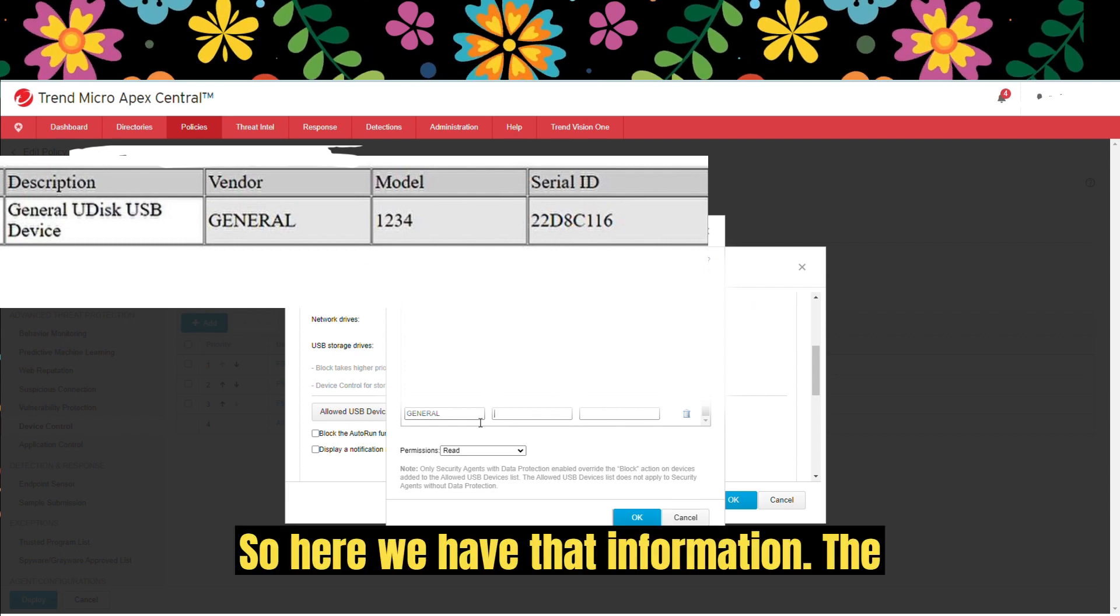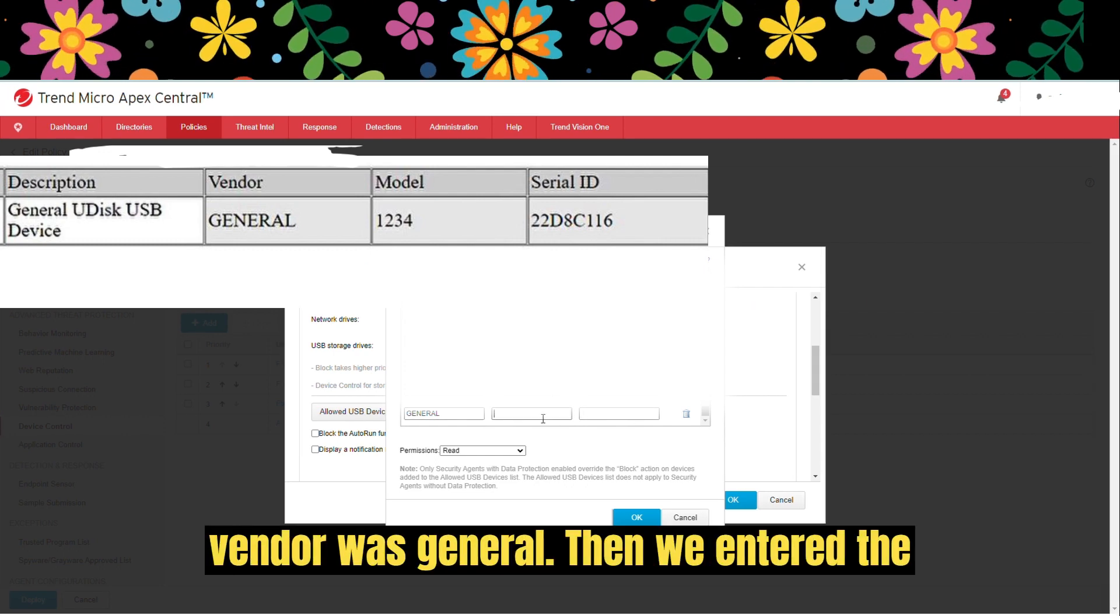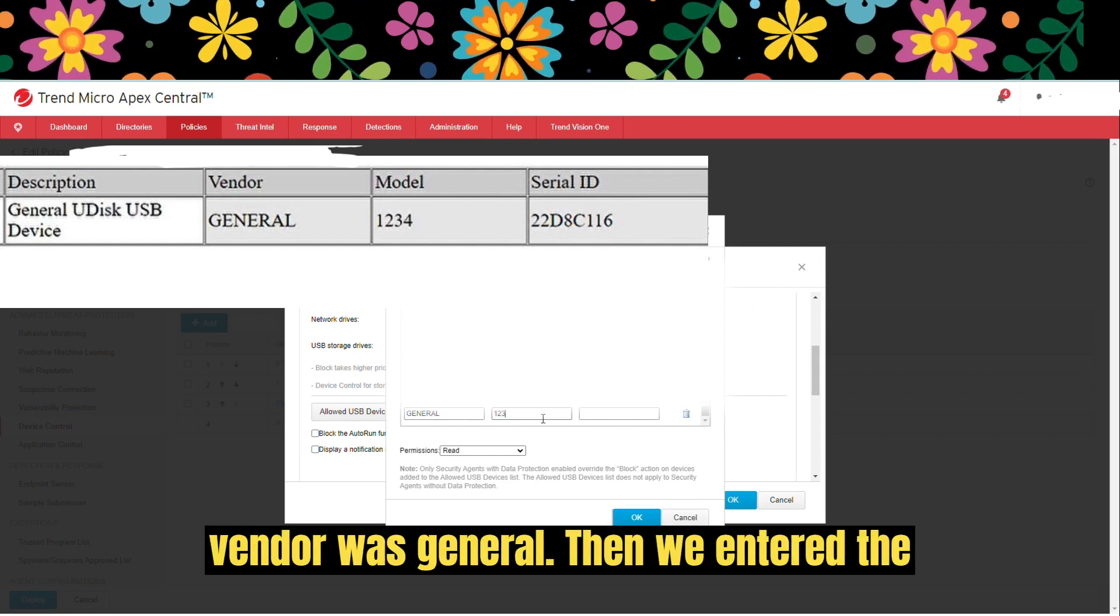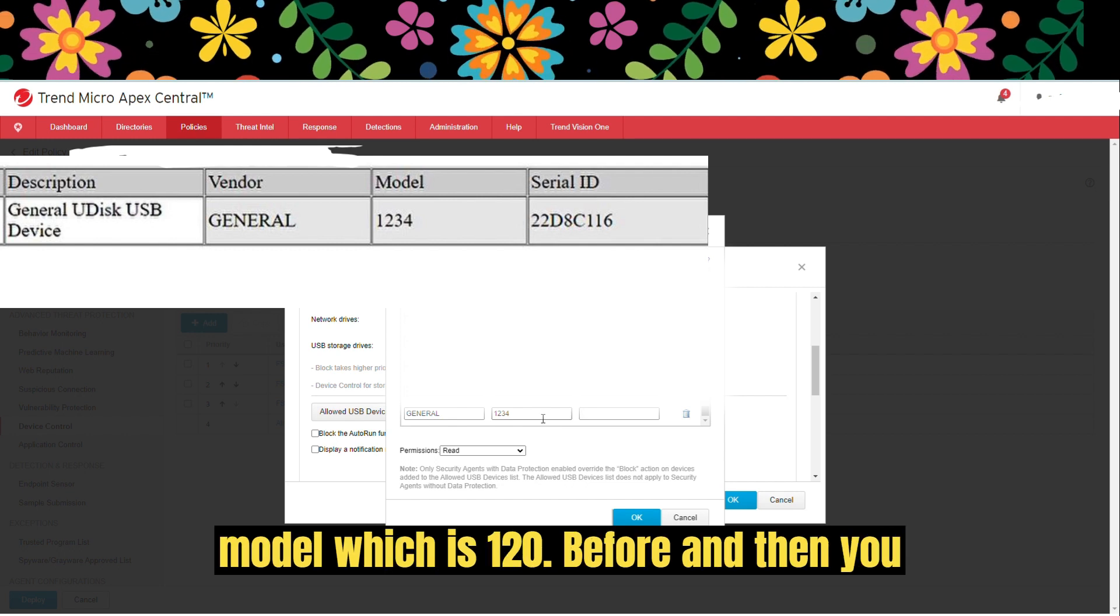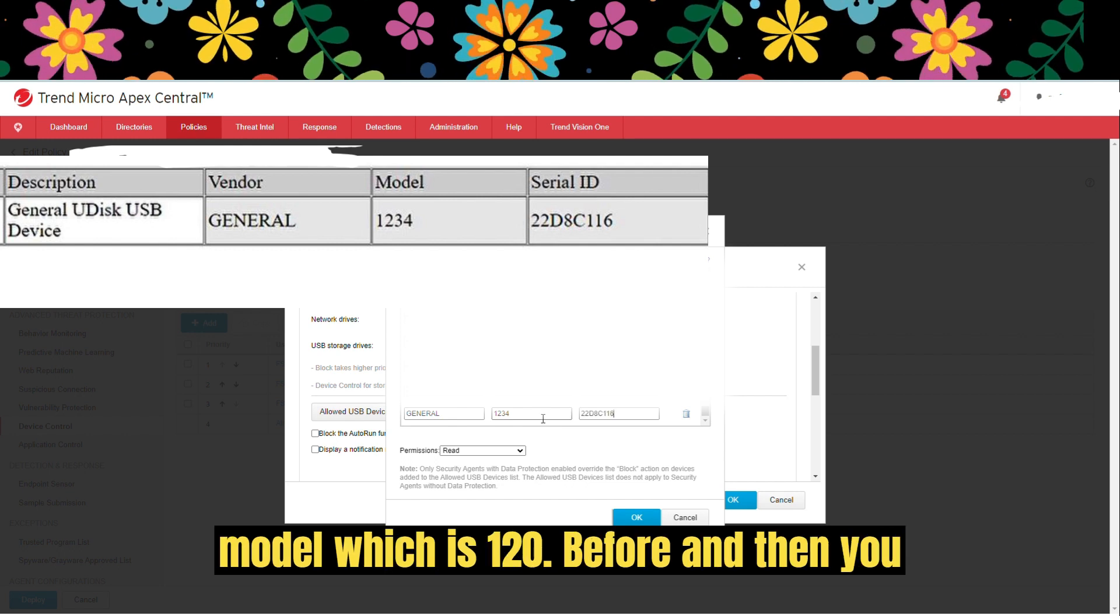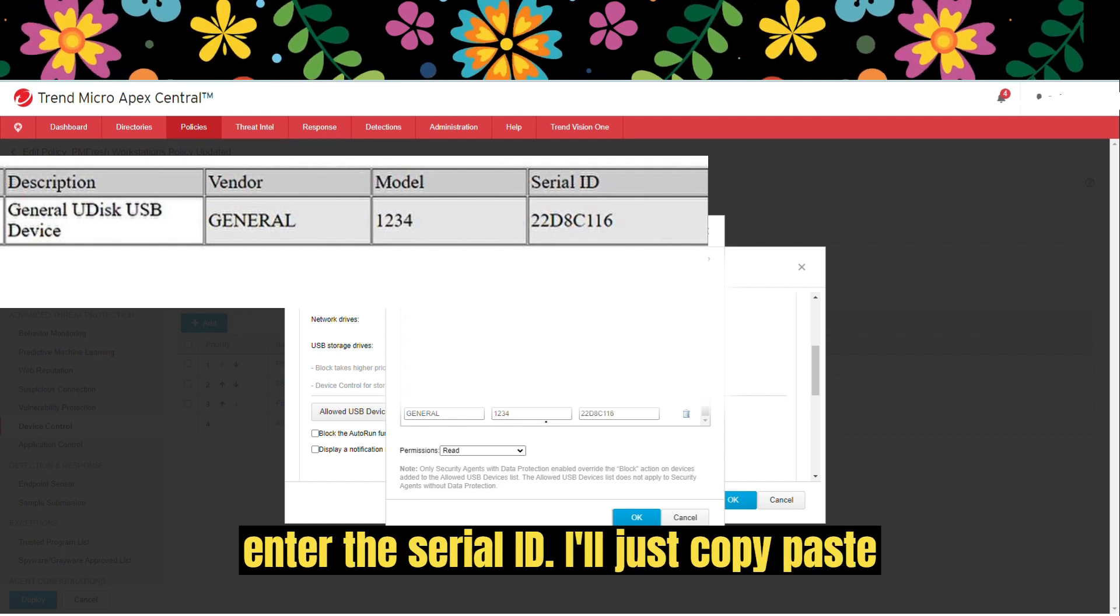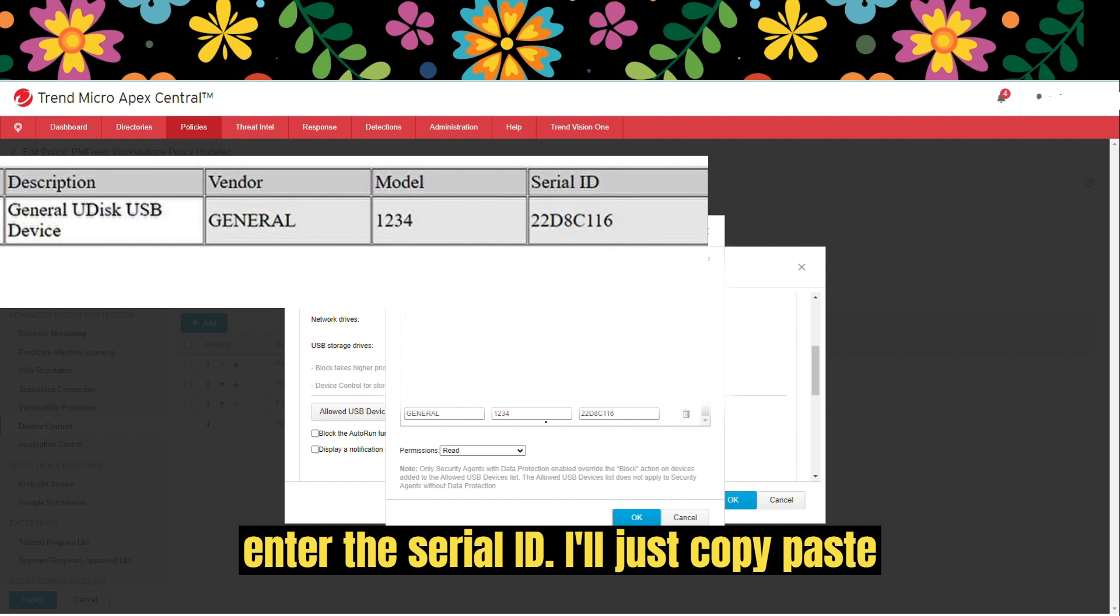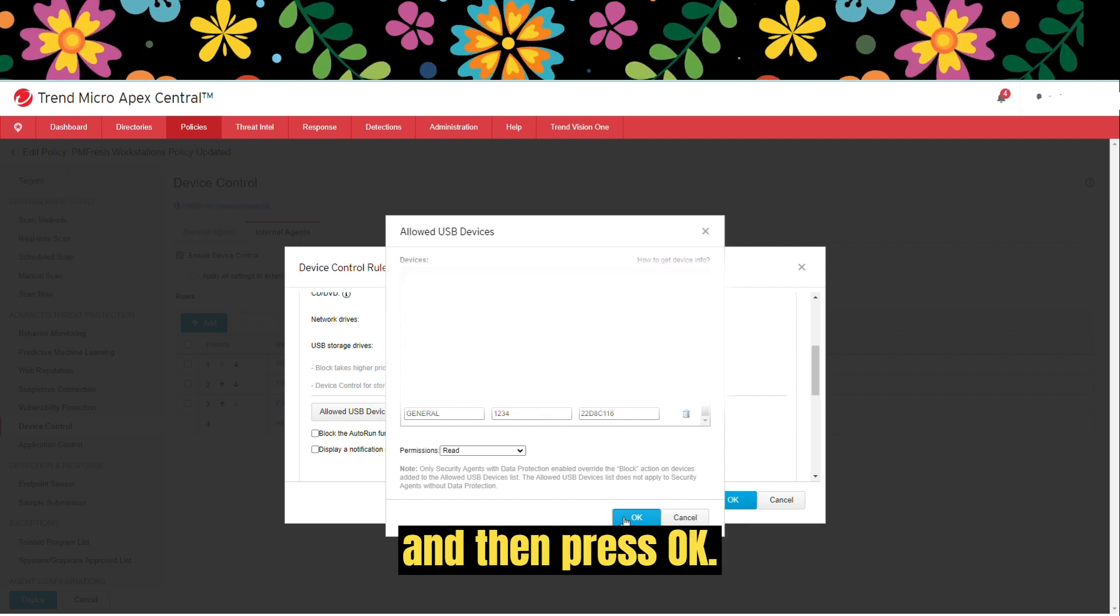Here we have that information. The vendor was General. Then we enter the model, which is 1234. And then you enter the serial ID. I'll just copy-paste and then press OK.